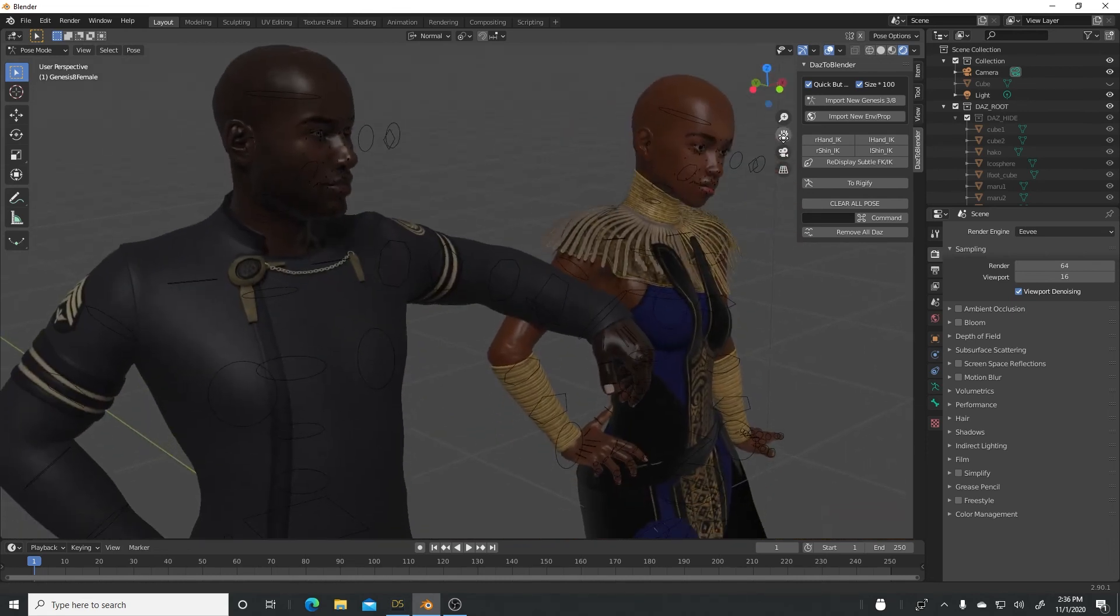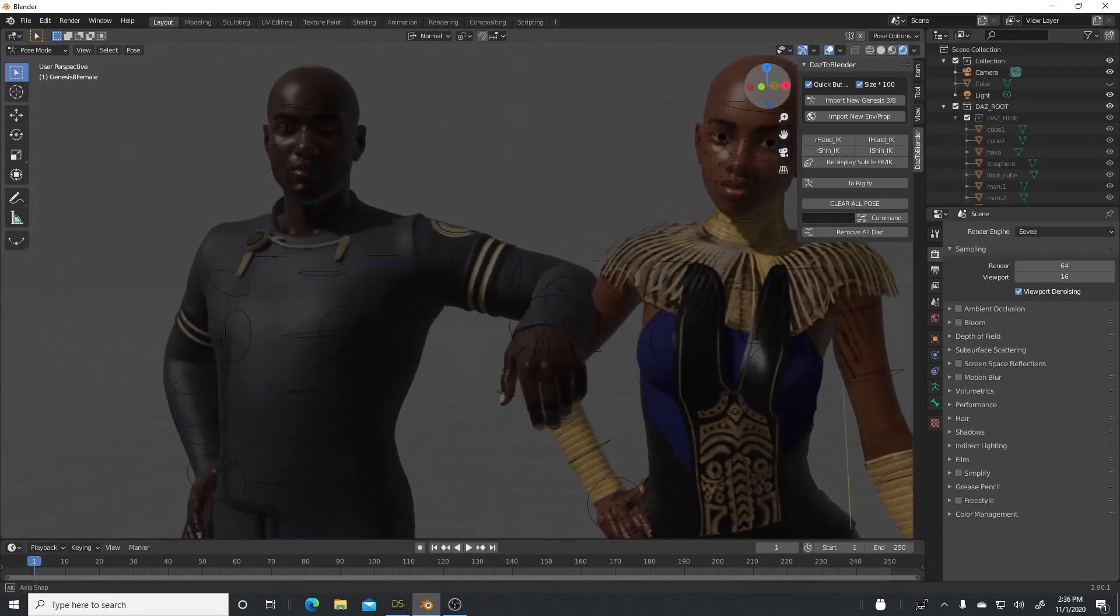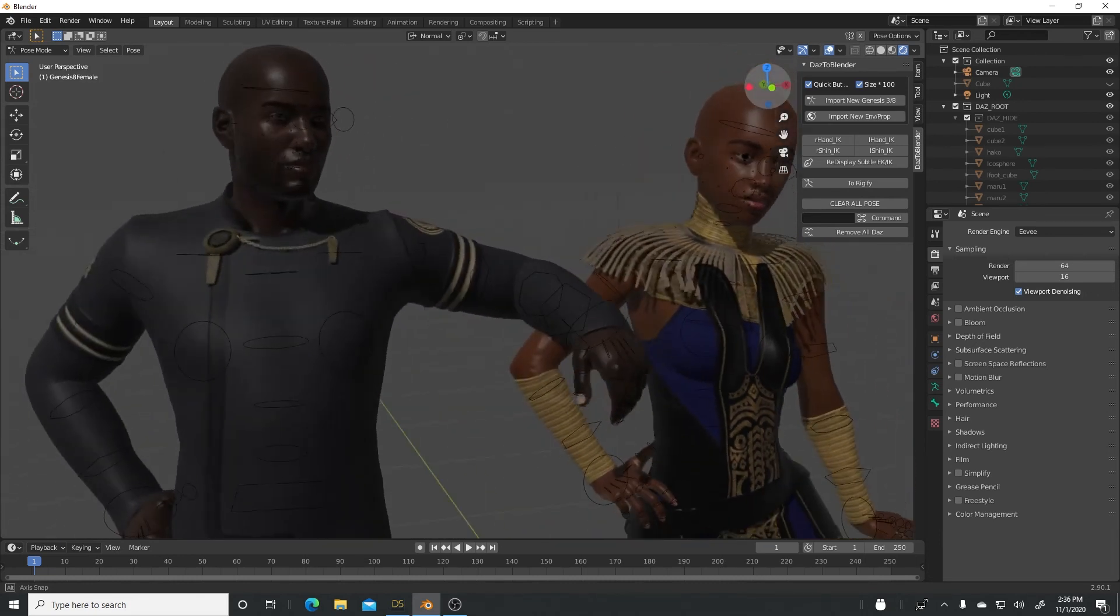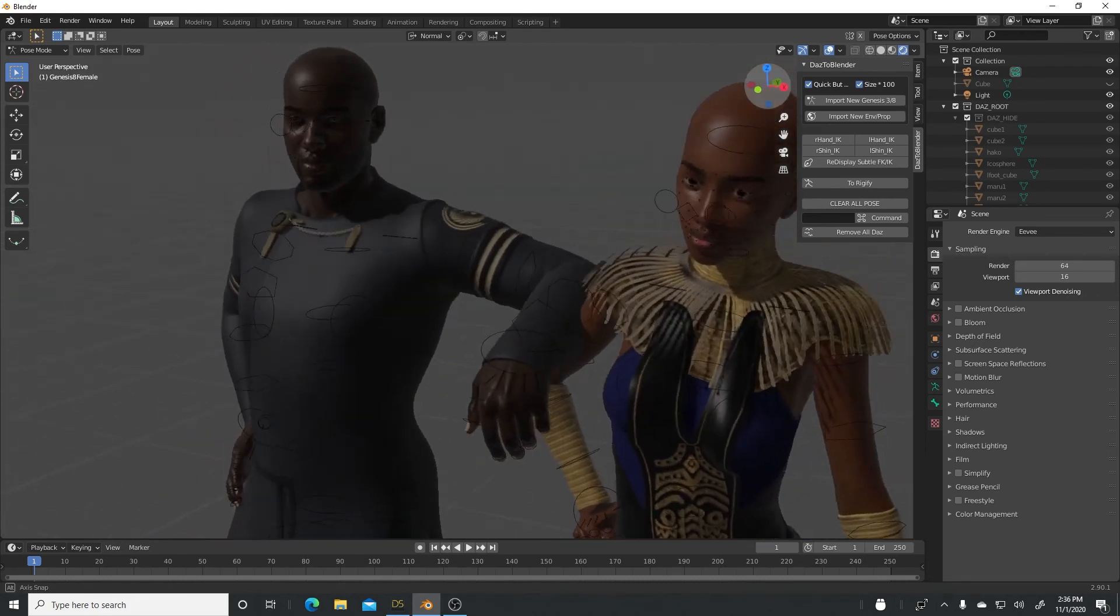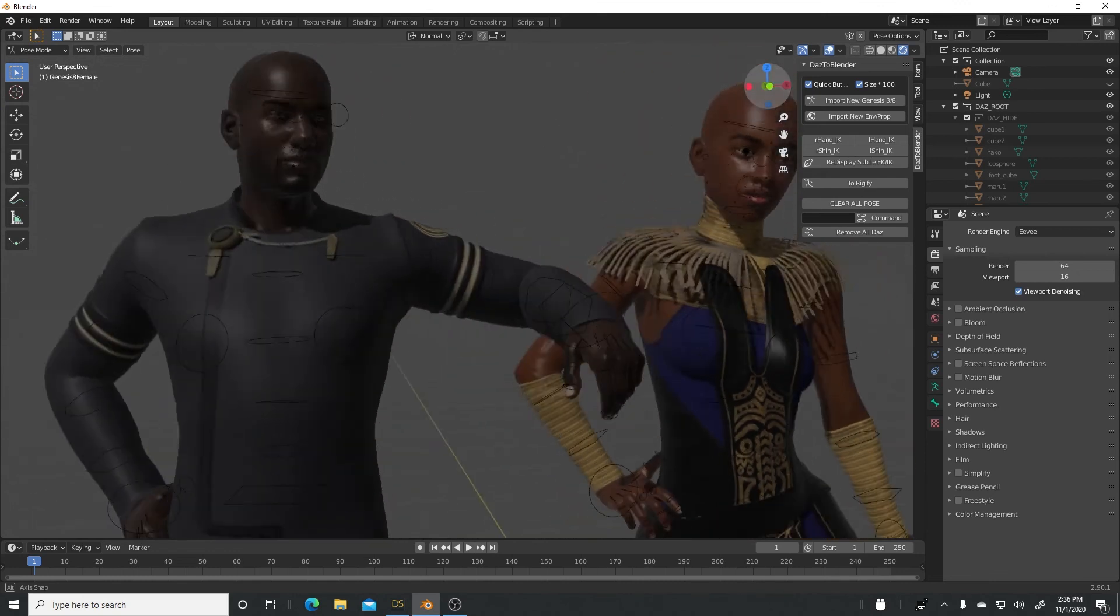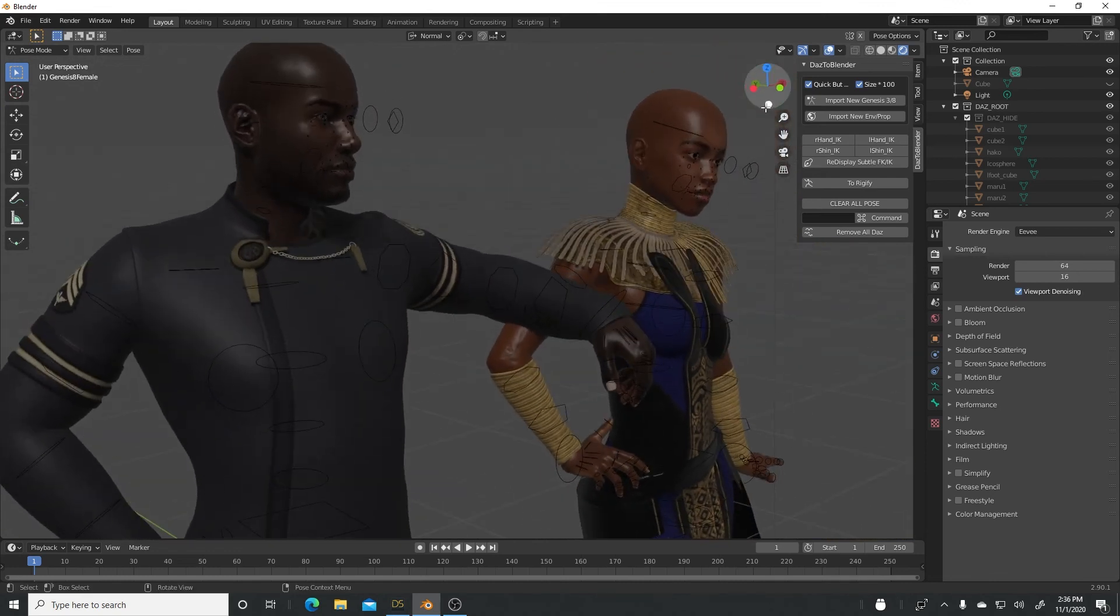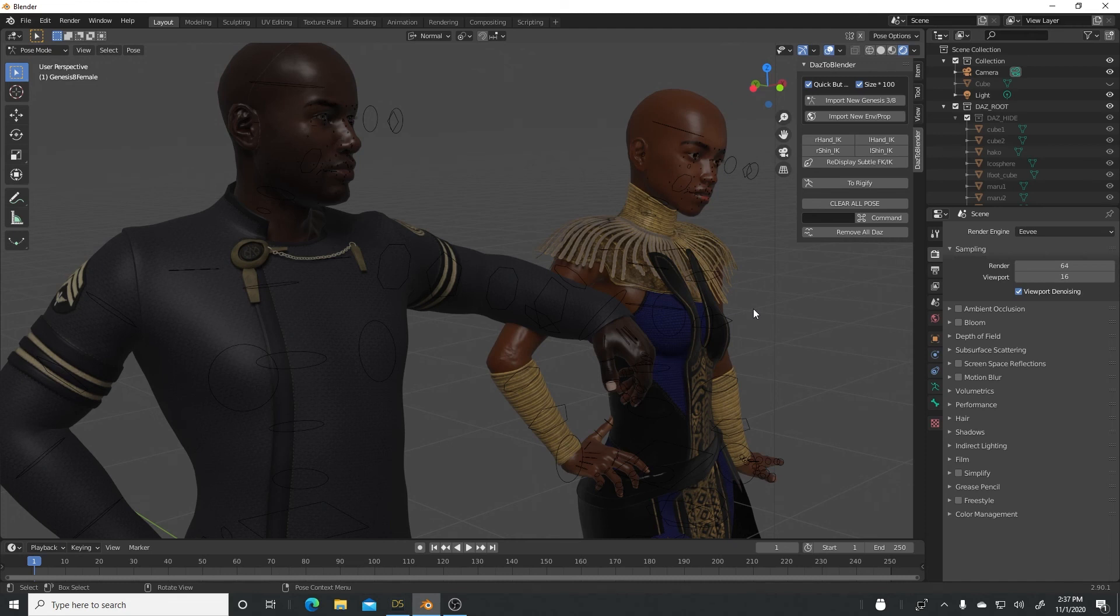So yes, you can bring in multiple characters into Blender from DAZ Studio using the DAZ to Blender Bridge. I hope this was helpful. Please don't forget to remember to subscribe and hit that notification bell so that you get notified when I post a new video. Thank you again so much for your support. I just looked at the recording of this video. I'm at 4,990 subscribers. I'm about to hit 5,000 and I'm very excited. And I owe it all to you guys who have been supporting me.